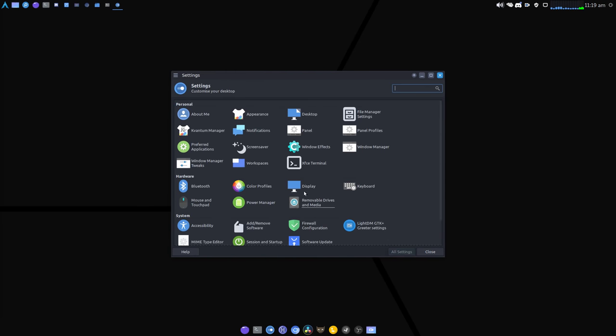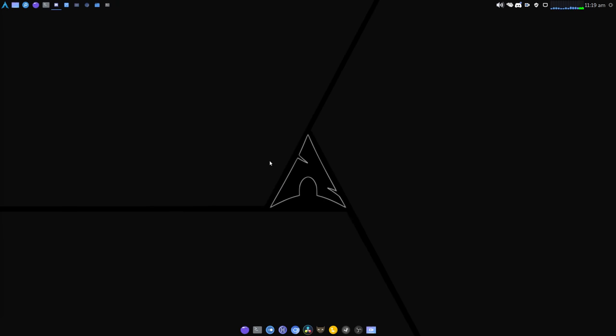And that should be it. That's all you should need to do in order to stop the system from timing out and taking you to a lock screen.